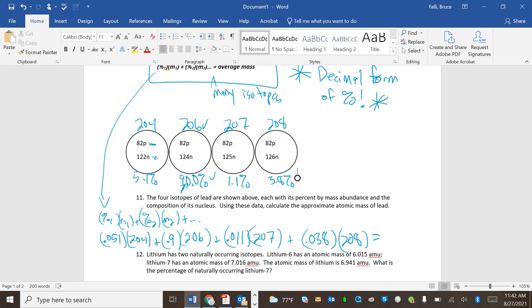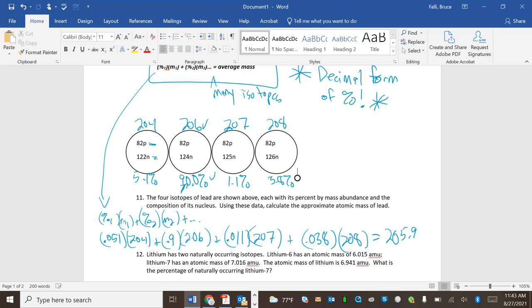So here we go. See if my calculator will do me right. I'm going to use parentheses here. A quantity 0.051 times 204 close parentheses plus parentheses 0.9 times 206 close parentheses plus parentheses 0.011 times 207 close parentheses plus parentheses 0.038 times 208 close parentheses enter, and I get 205.99.